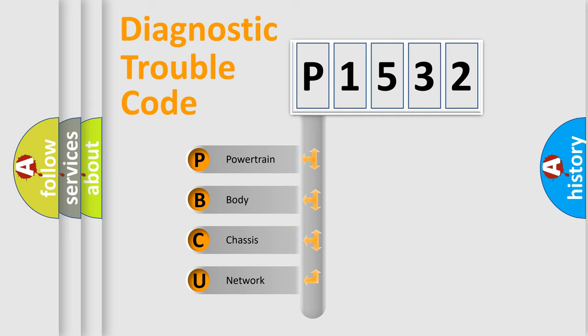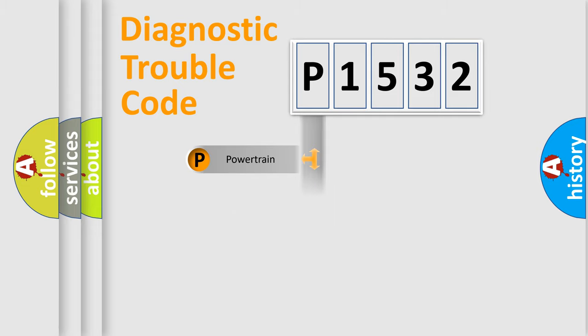We divide the electric system of automobiles into four basic units: Powertrain, body, chassis, and network.